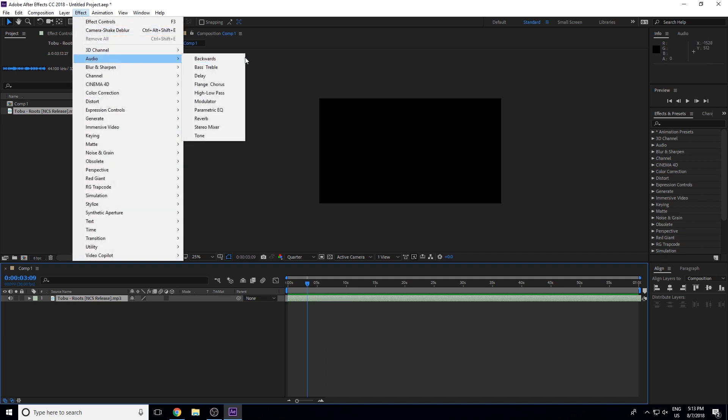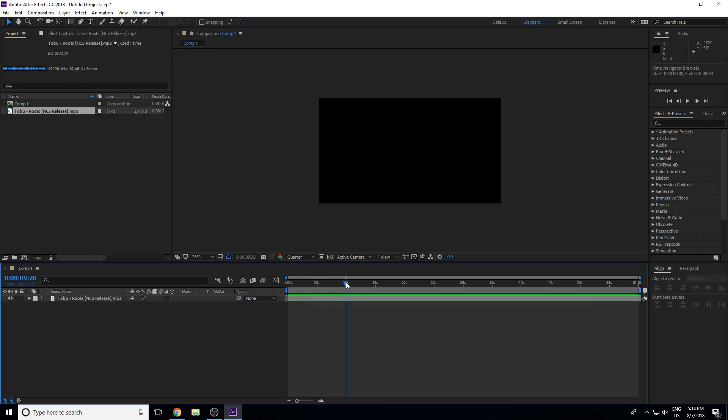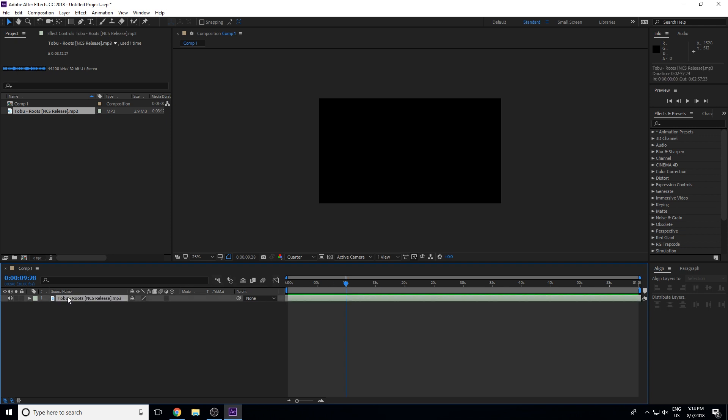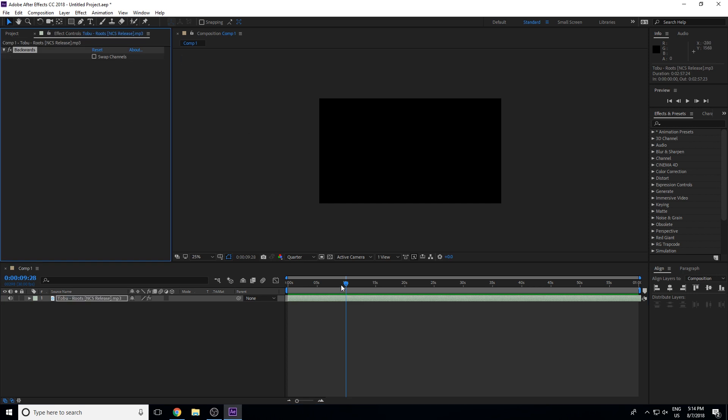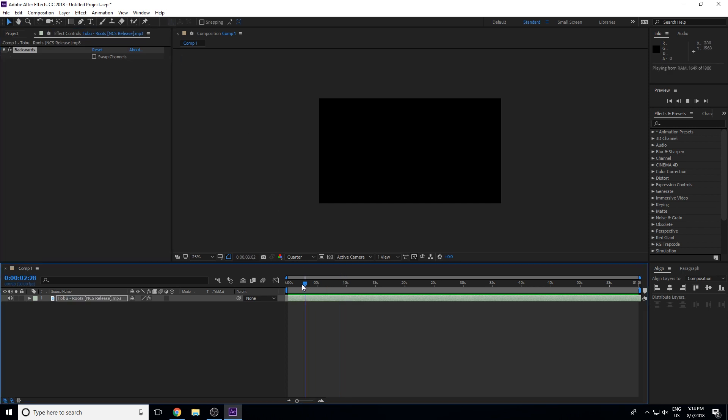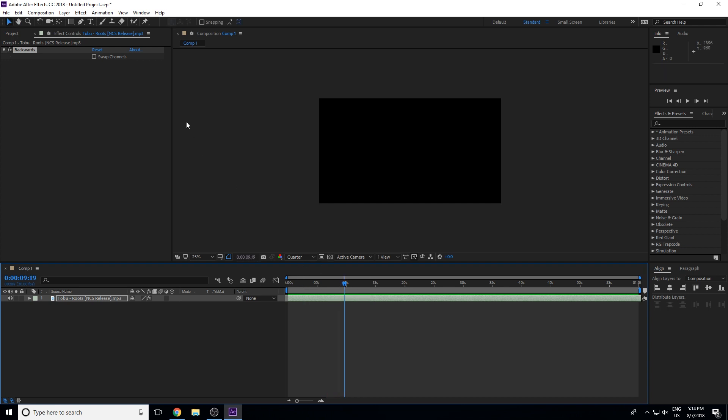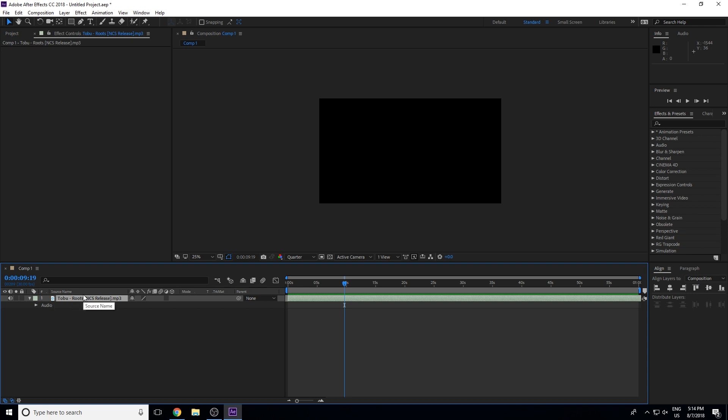First of all, we have backwards. Backwards, basically, will reverse it. This will probably work well with vocals. Apply it. Now let's see. Audio backwards. You can see how it's completely inverse. When you go to the effects, you can delete the effects. Back to normal.